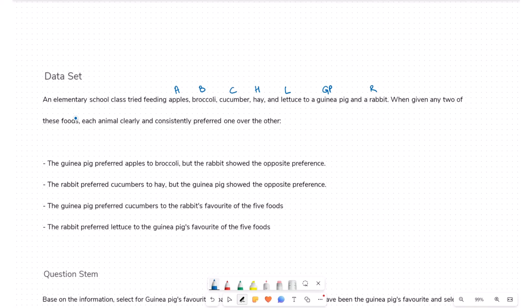This statement applies to both the guinea pig and the rabbit. So if, let's say, the guinea pig is given any two foods — say A and B — it would either prefer A over B or B over A. The same is true for any combination of two food items for both the guinea pig and the rabbit.